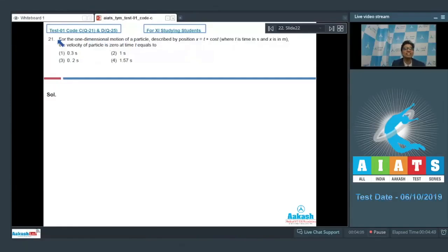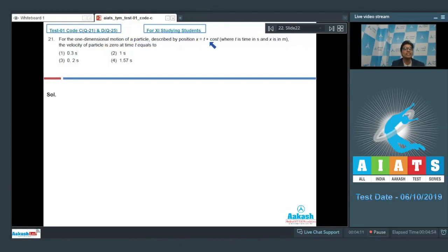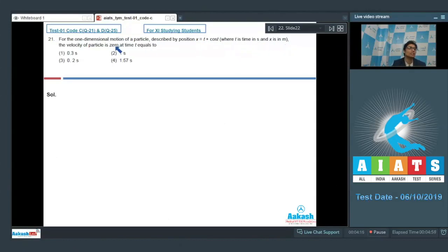Question number 21 says that for the one-dimensional motion of a particle described by position x = t + cos(t), where t is time in seconds and x is in meters, the velocity of the particle is 0 at time t equal to?